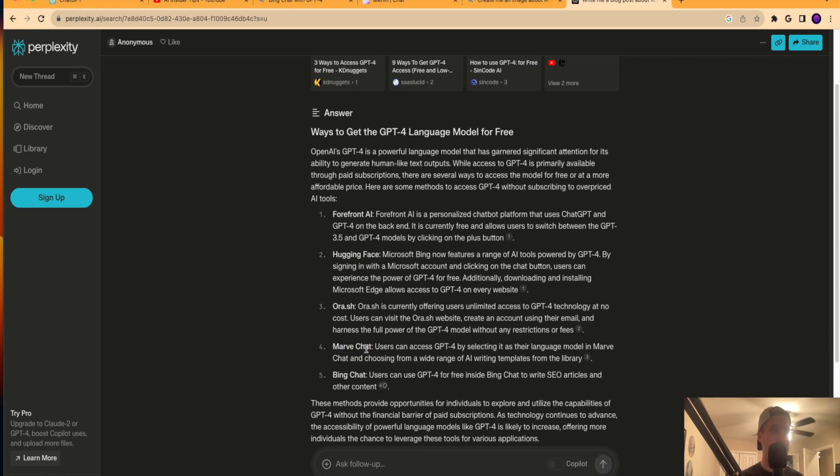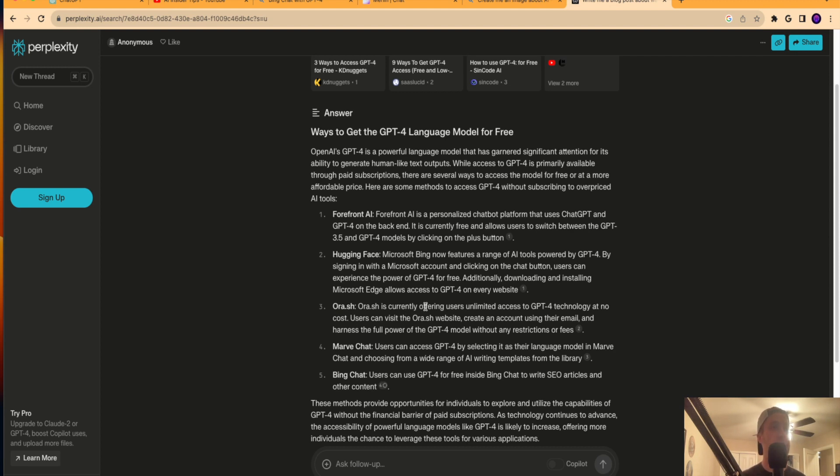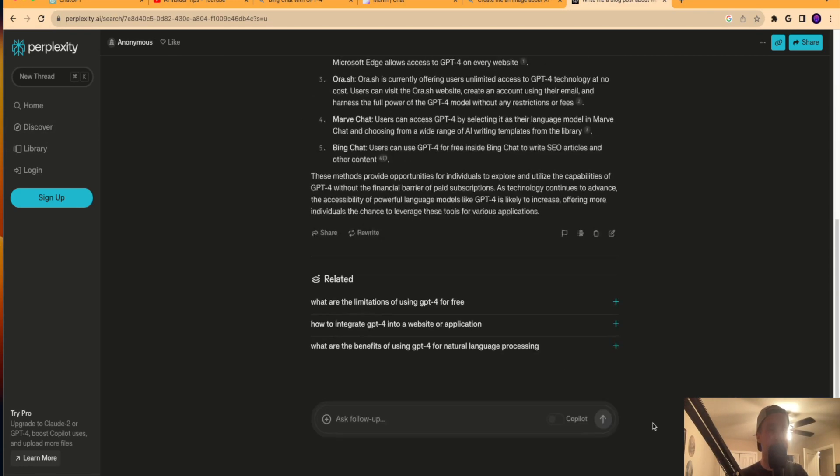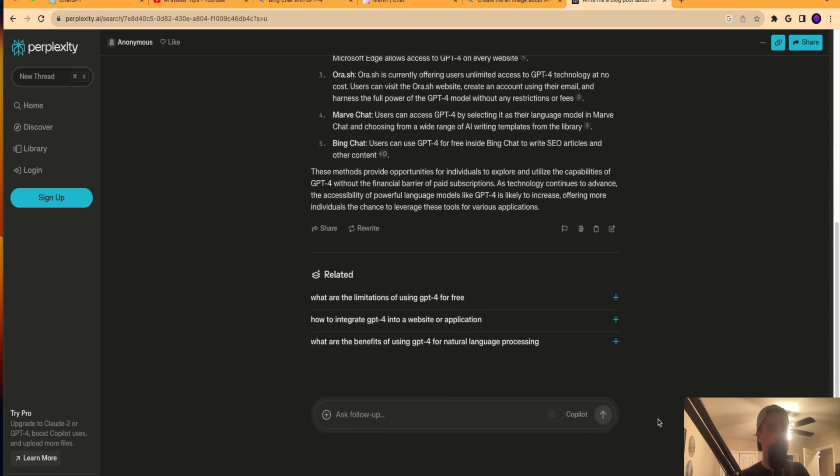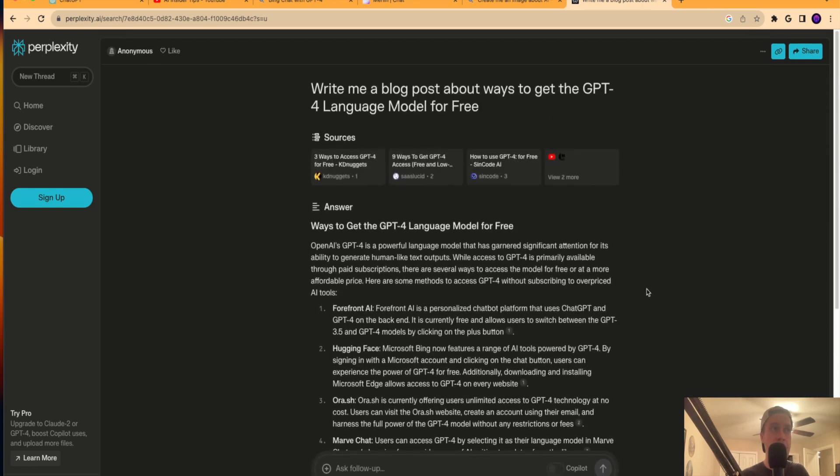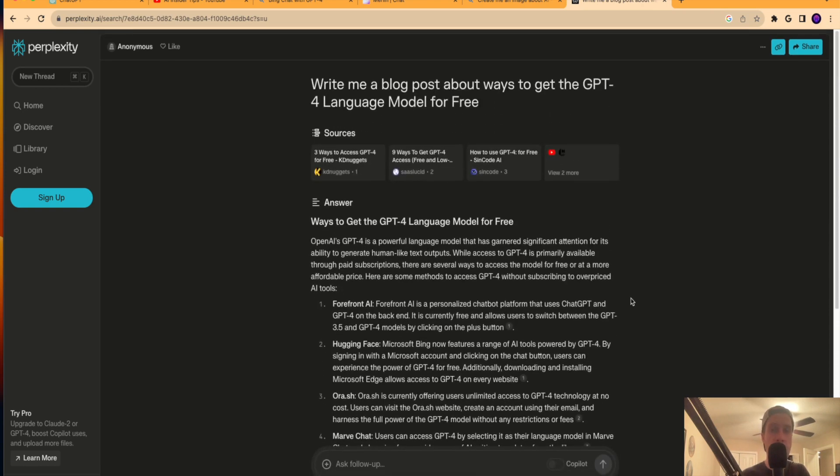I've never heard of Marv chat. I've never heard of ORA.sh. These are probably some other LLMs or AI tools just in the works. There's thousands of these AI tools, but perplexity.ai is another option. You can create a free account here. You can upgrade to pro where it says upgrade to Claude 2 or GPT-4 boost co-pilot uses. But perplexity.ai, it's cool if you're trying to do things that are related to more academic research and academic journals, just another option I wanted to throw out here at the end.